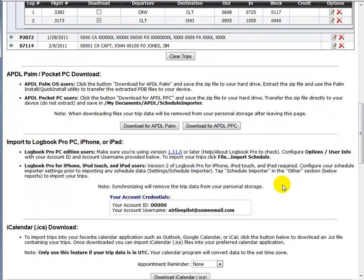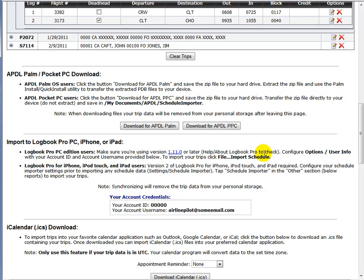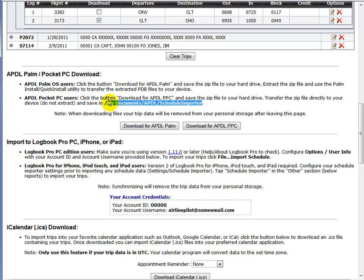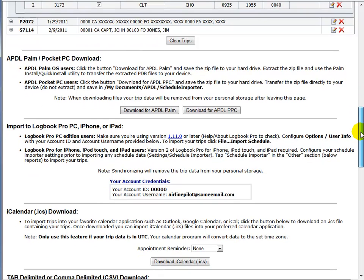If you're using APDL Palm or PocketPC, click the download button and this is going to prepare a special file that you can import. In the case of Palm, use your hot sync install utility to take the PDB files and import them into your device. For the PocketPC, you're going to get a zip file. Do not extract the zip file on your PC. All you do is take that zip file and transfer it to your PocketPC the MyDocuments APDL Schedule Importer folder. The PocketPC application itself will extract the zip file, import the trips, and remove the zip file when done.